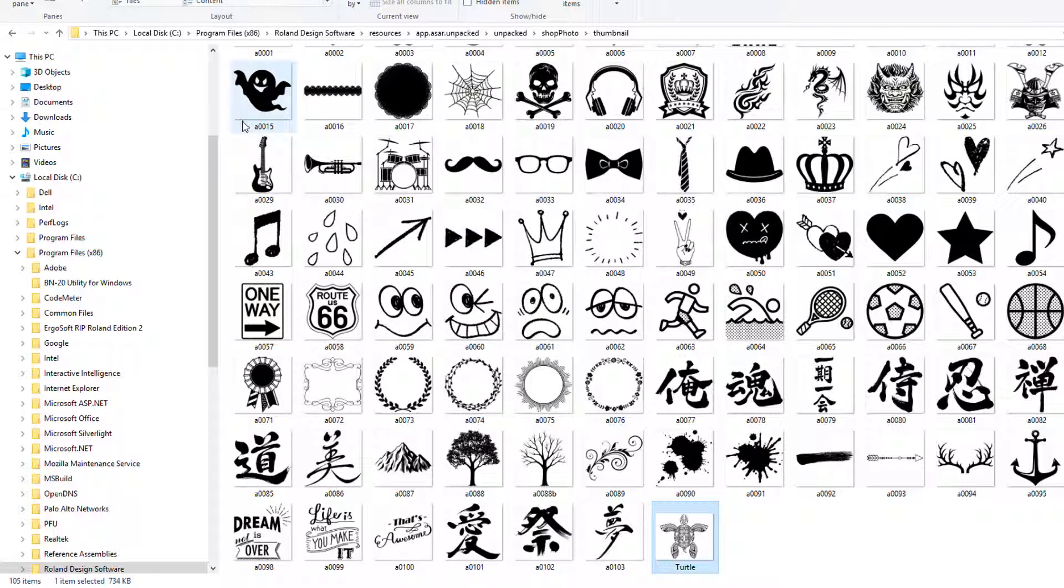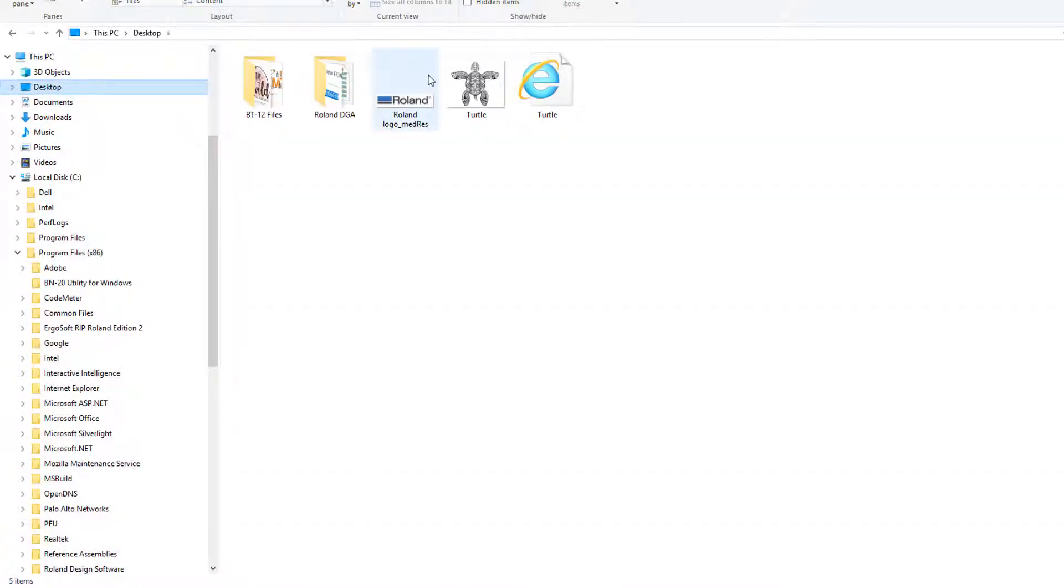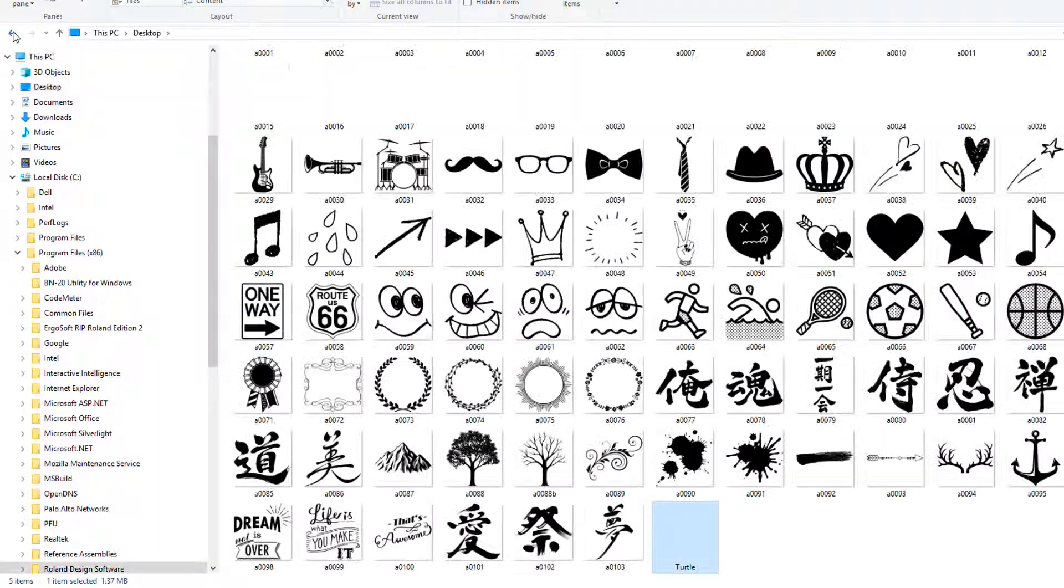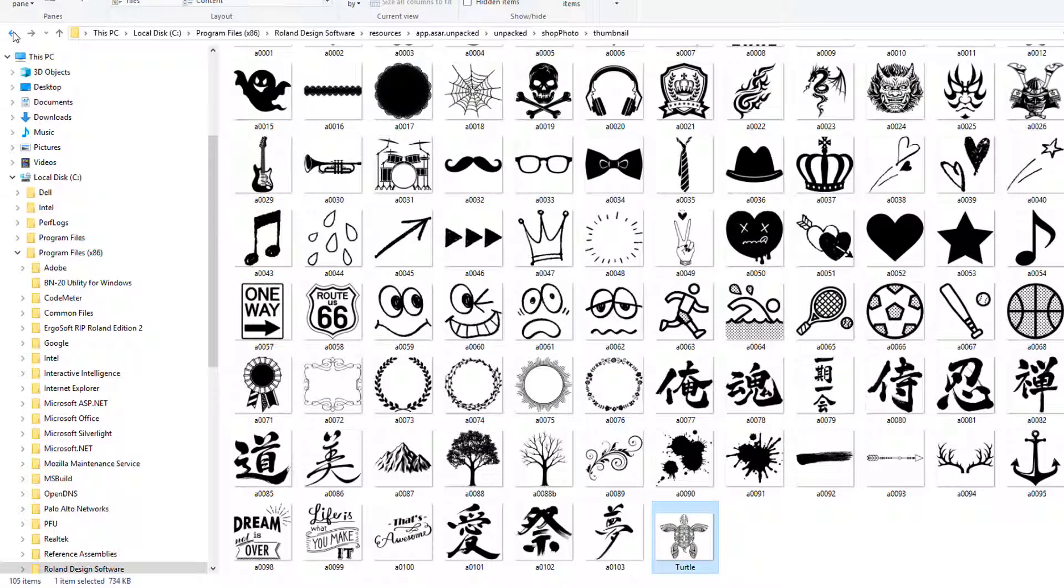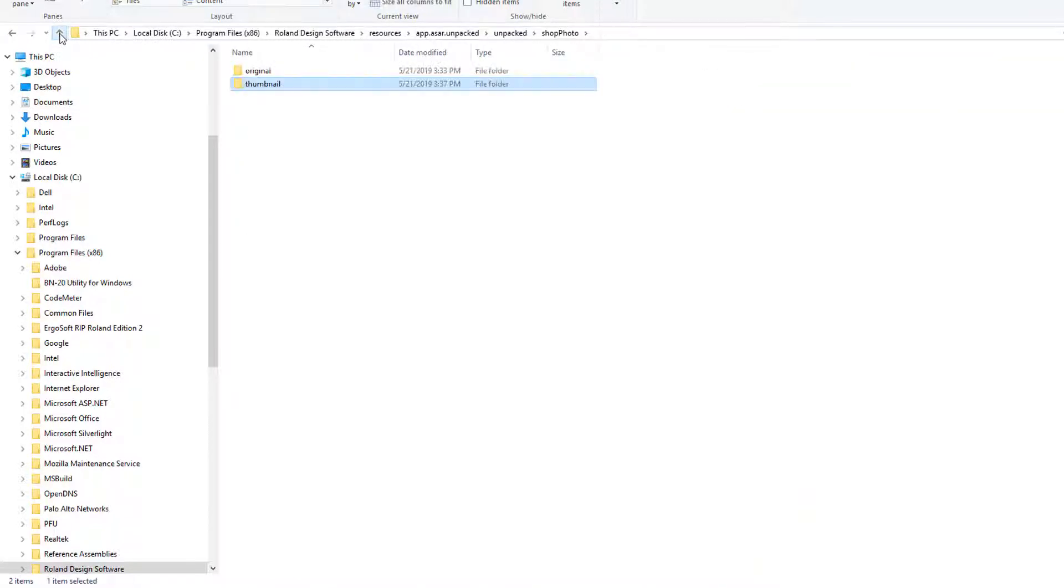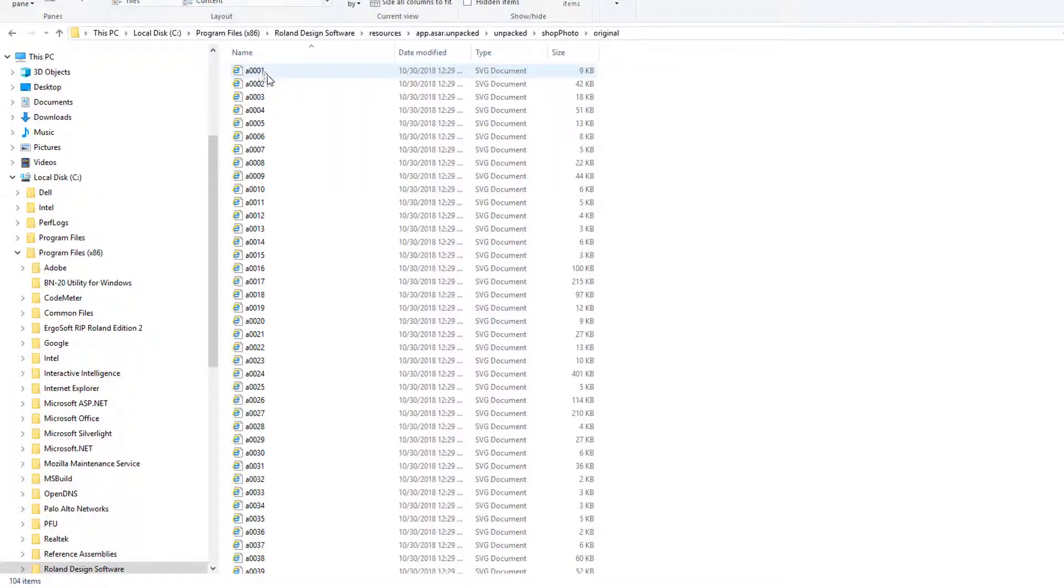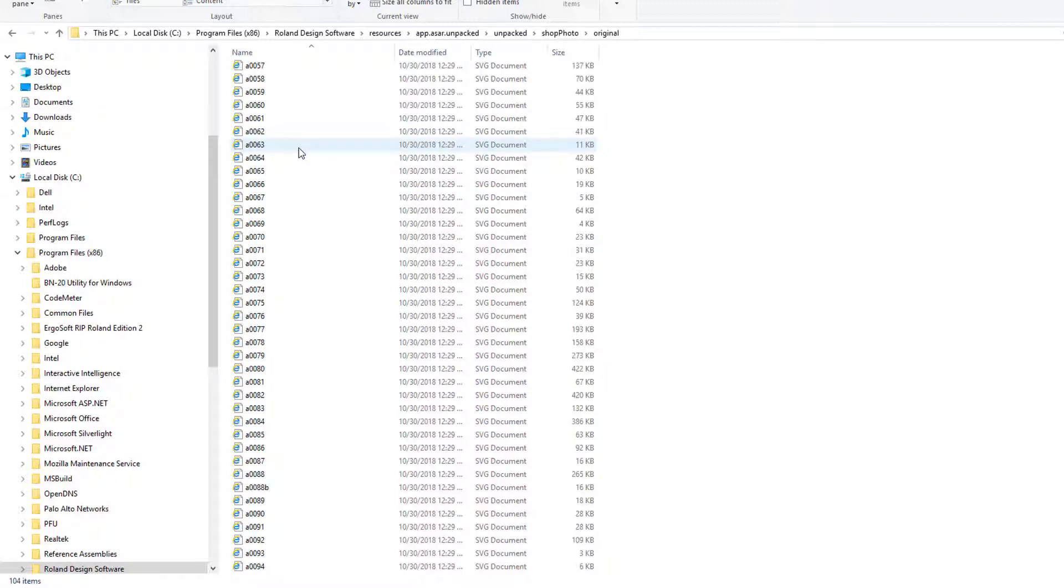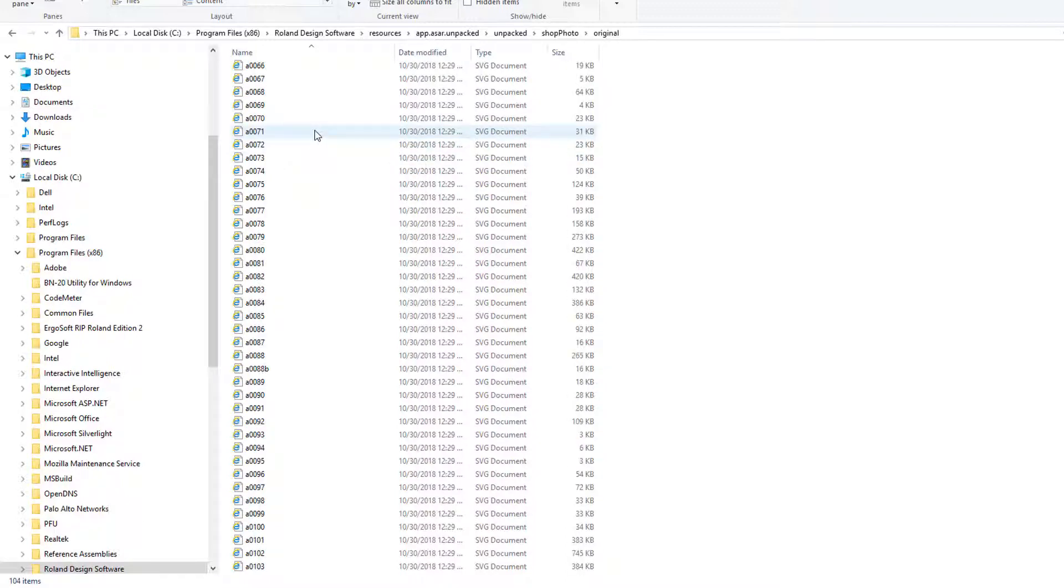Now, let's locate the SVG file and copy it and paste it in the right folder. Use the back arrow and the up arrow to get to the correct location. Click on the original folder because this is where the SVG files are housed at. Paste the file here.